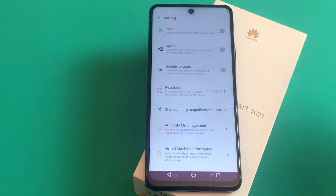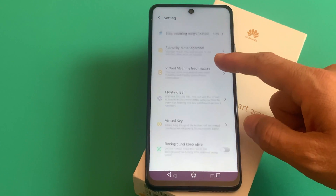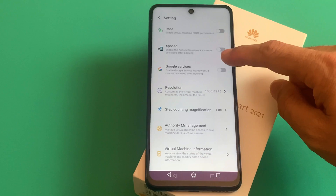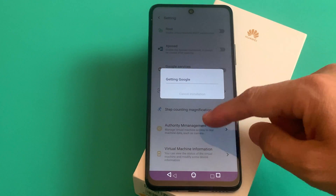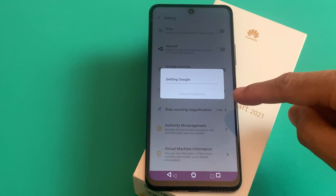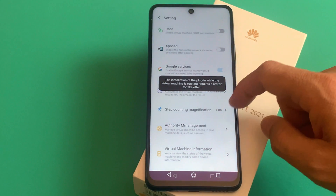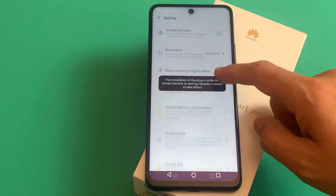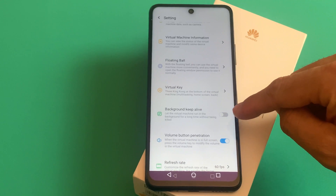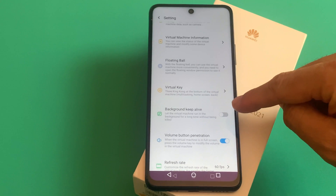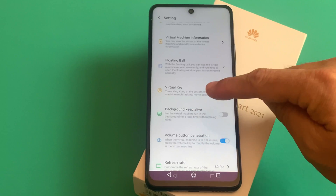As you can see we are on the main page. We have to go into the VM settings — a couple of options here. You have to click on 'Google Services' and then click on Confirm. It will start installing the Google Services.